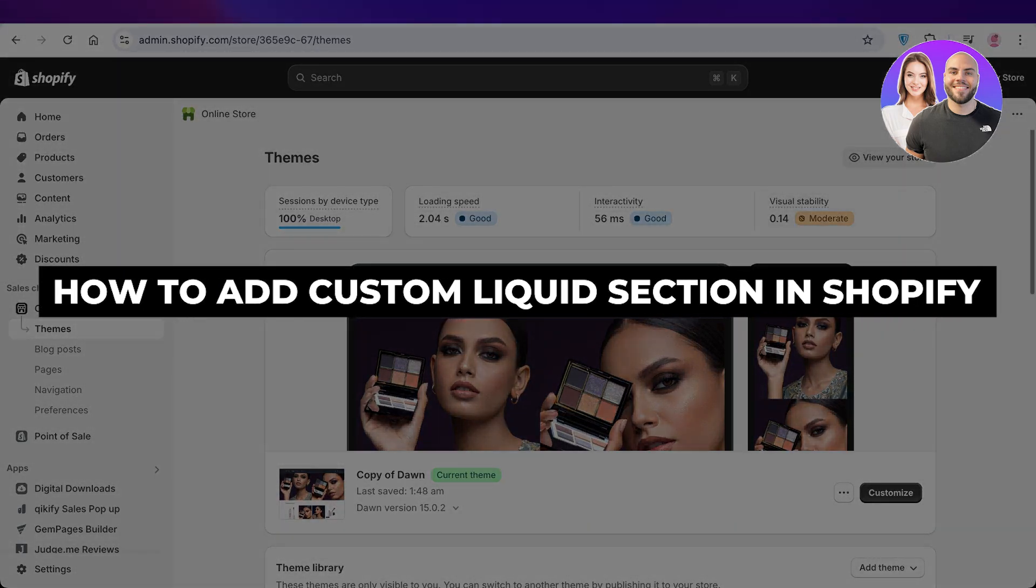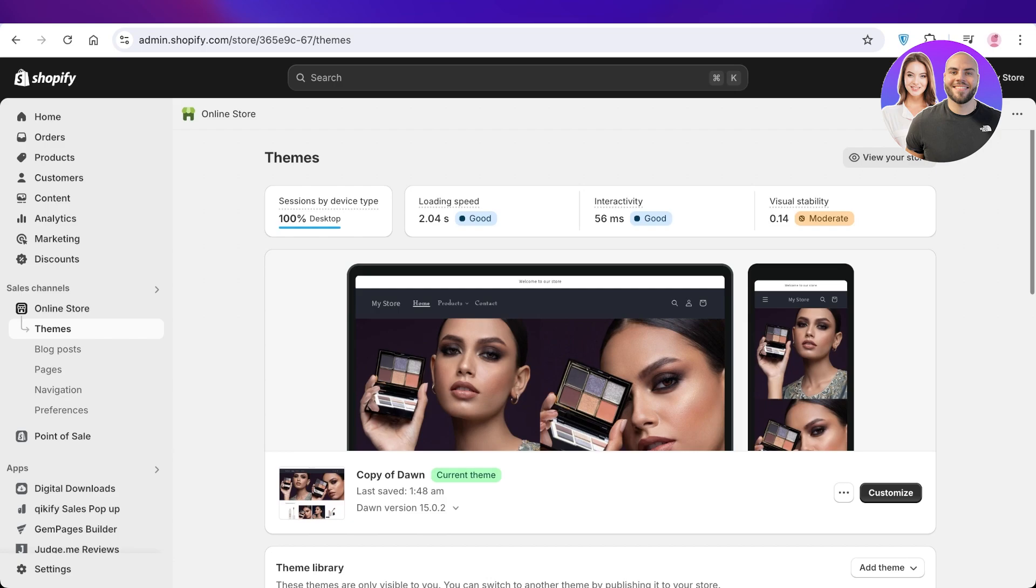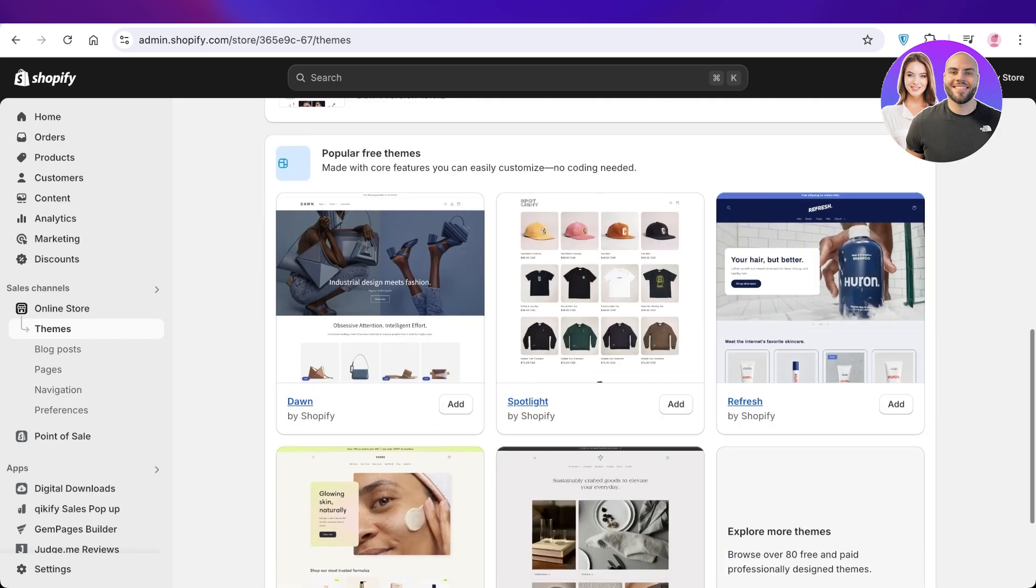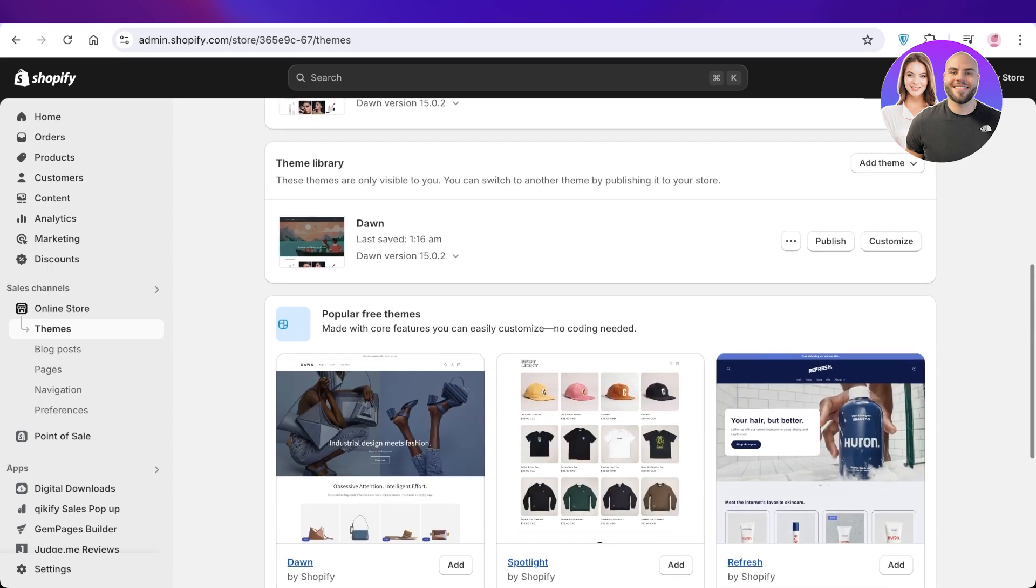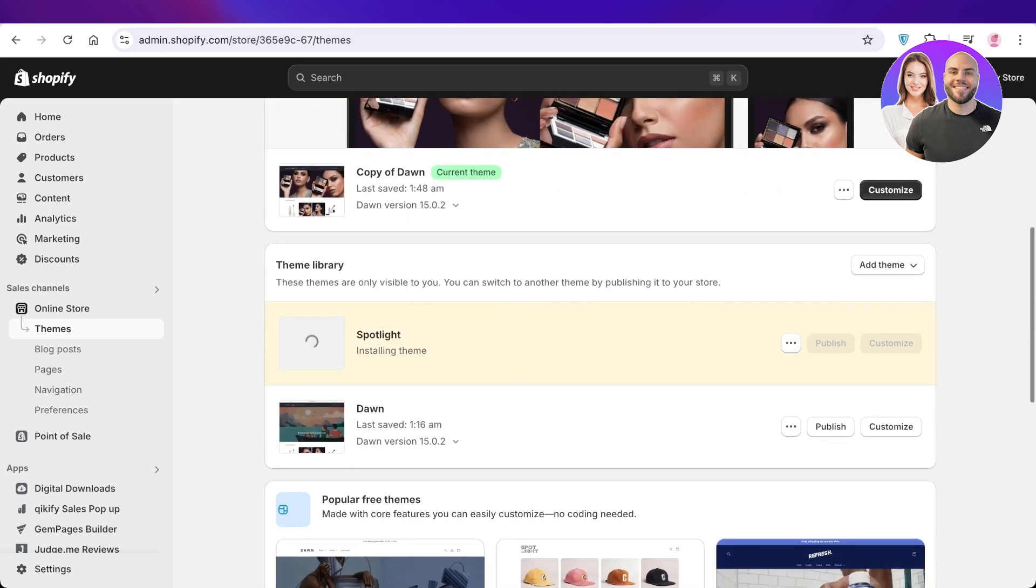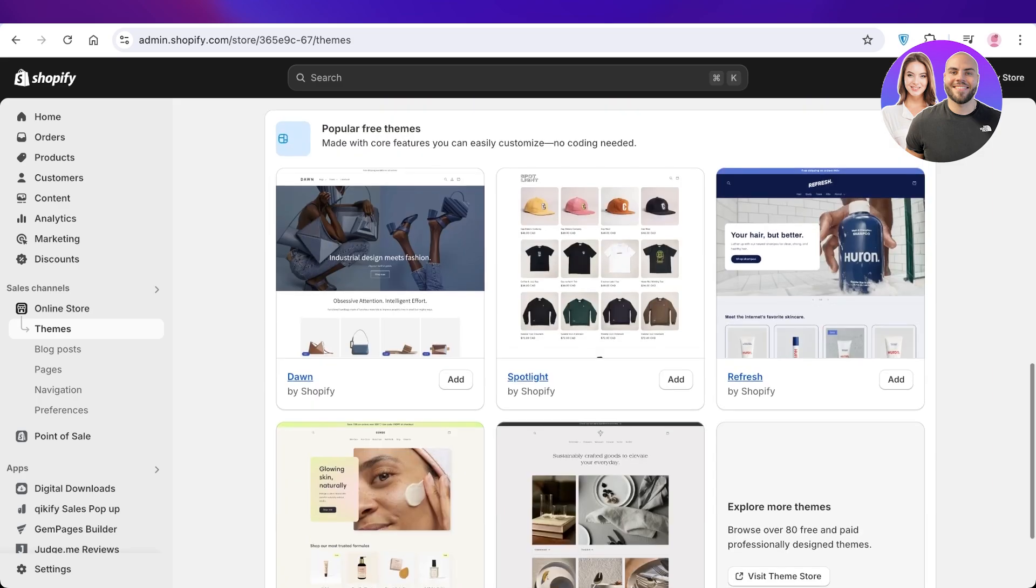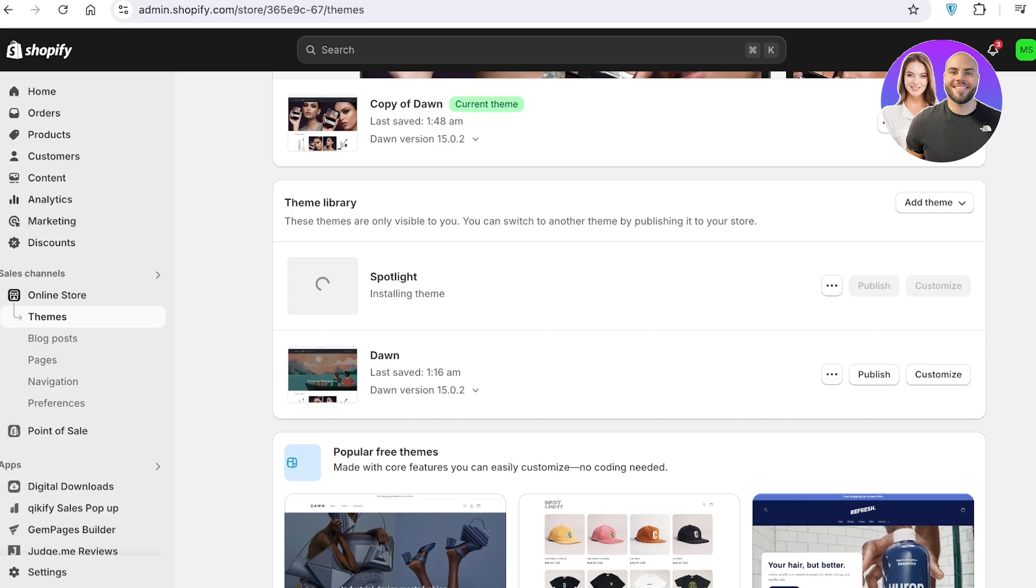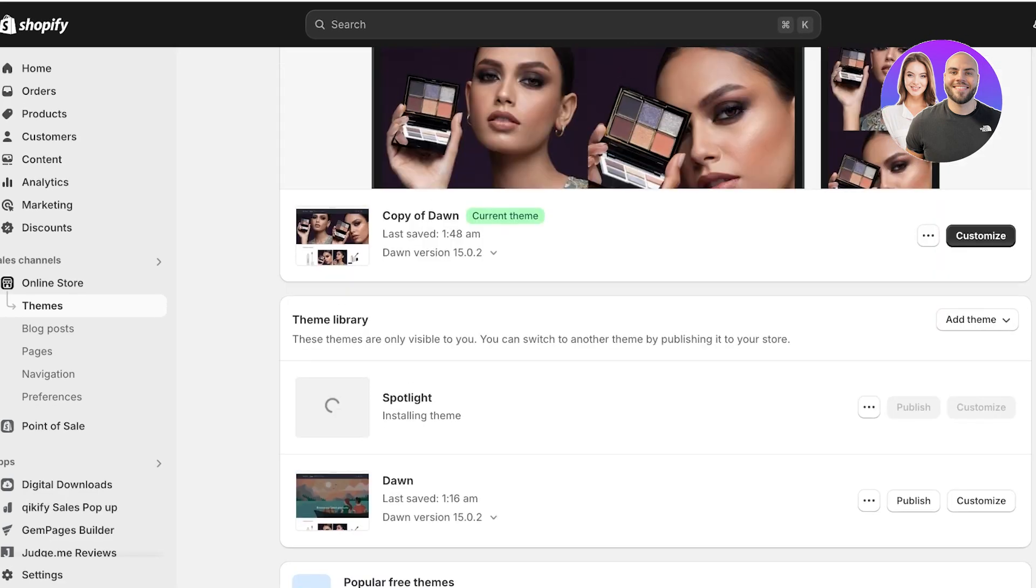How to add a custom liquid section in Shopify. Hello everyone and welcome back. In today's video, I'll be showing you how you can add your own custom liquid in Shopify. Now, I think on the Dawn theme you have a default option to add a custom liquid, however with some updates this might not be available on every theme that you might be using.